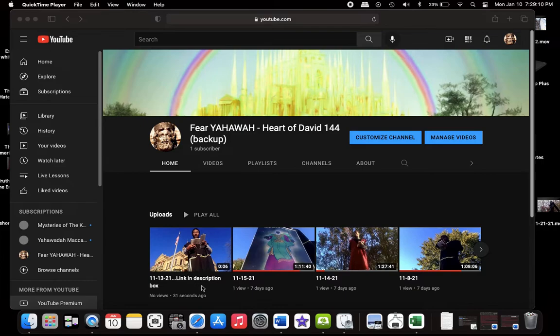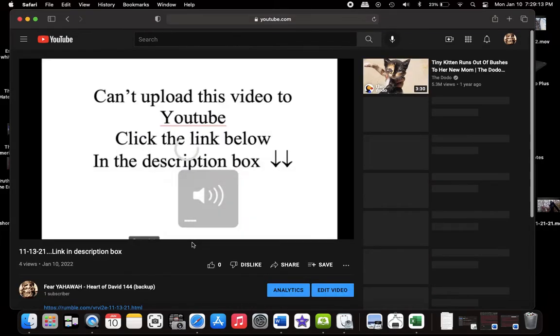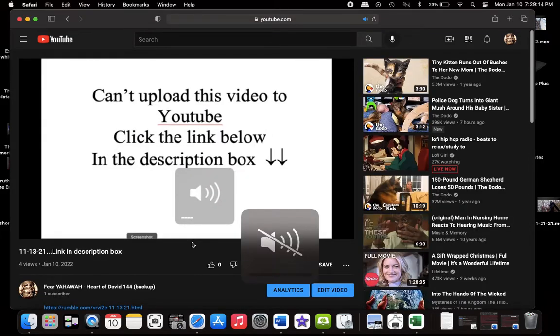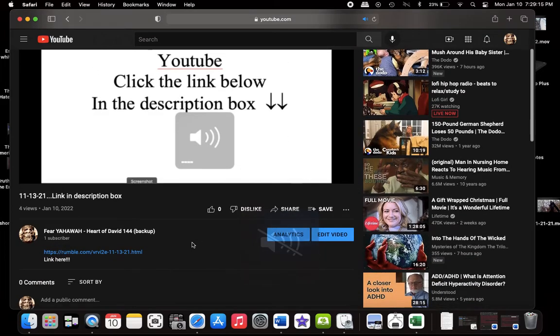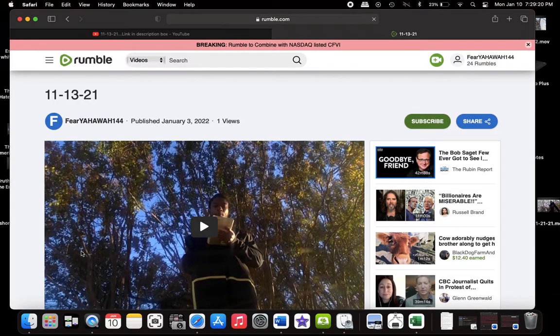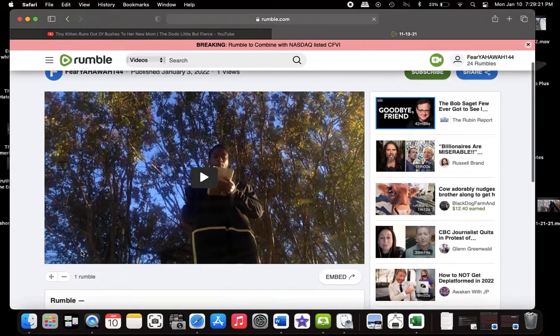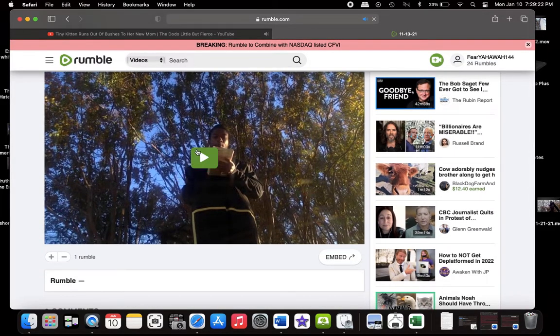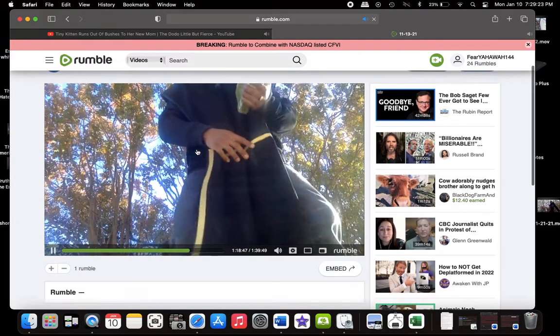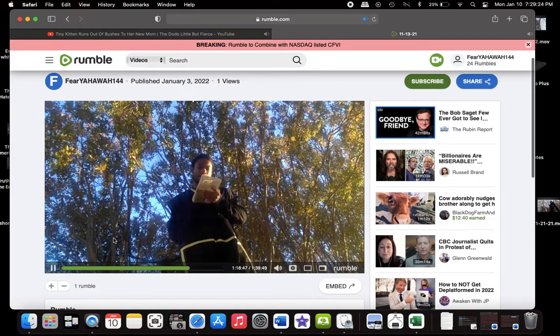Click the video, come down to the description, there'll be a link that takes you to a website called Rumble—another video platform where I can upload my stuff without it getting taken down. So anytime